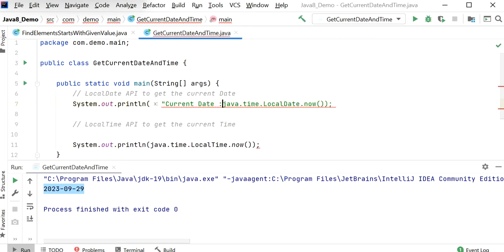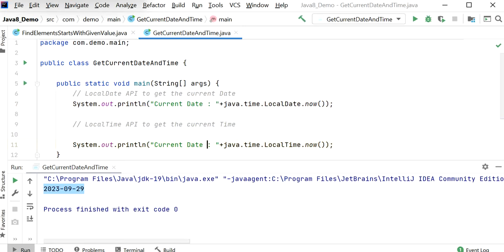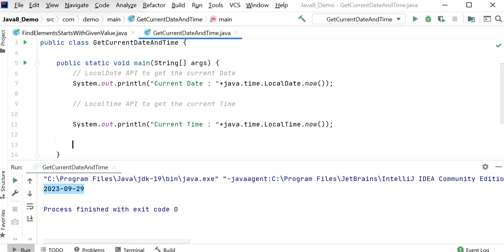So here we will print the current date and here we will print the current time. And if you want to print both date and time together, then we can use the LocalDateTime API.